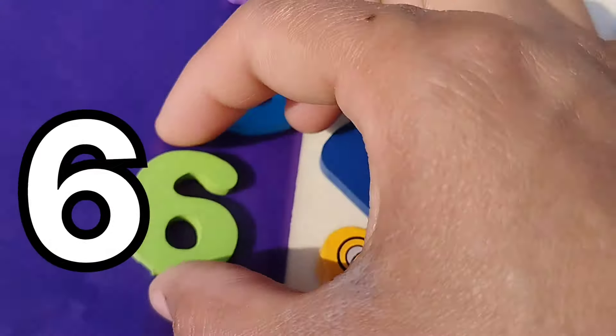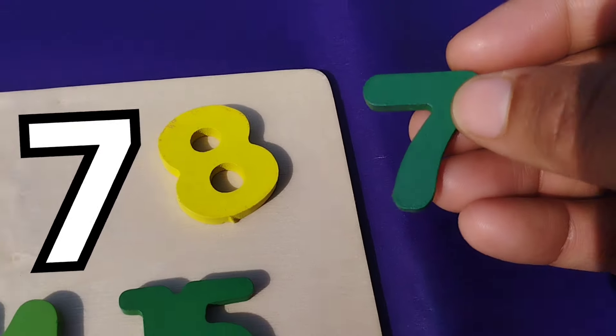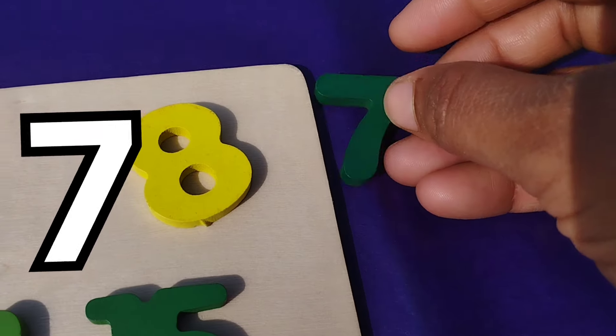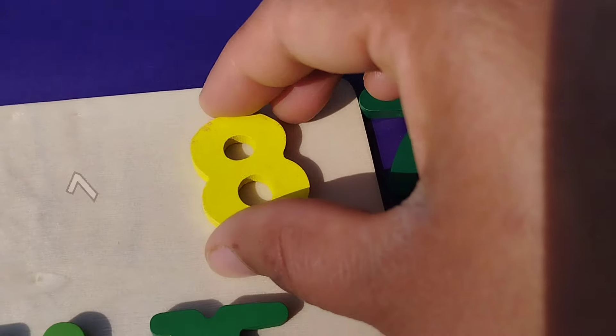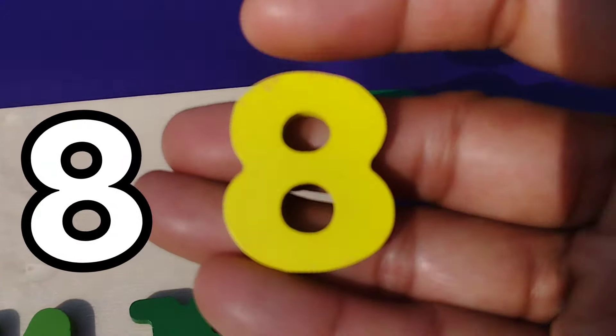Number 6. Number 6. The next number is number 7. This is number 7.